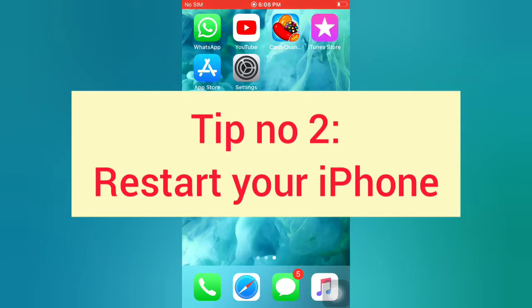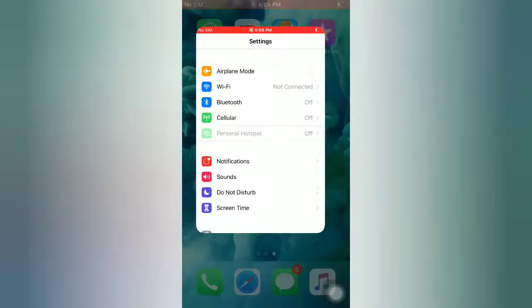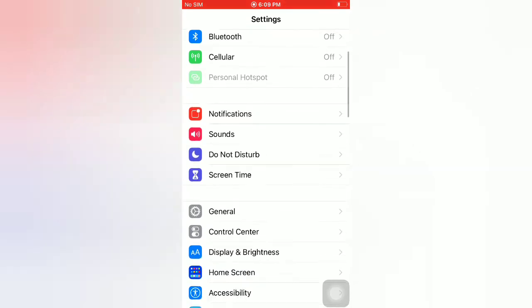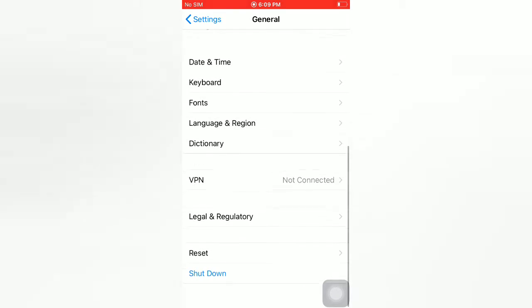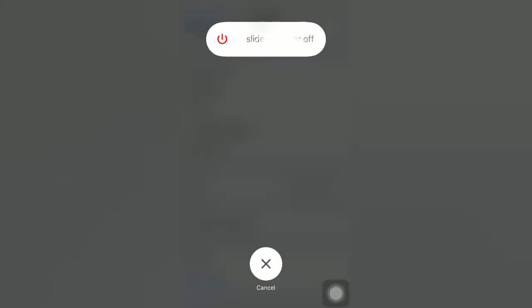Tip number two: restart your iPhone. Open the Settings app on your iPhone. On the Settings page, scroll down and tap on General. On the General page, scroll down and tap on Shutdown. Use the slider to power off your device, then wait a few seconds and turn your iPhone back on.